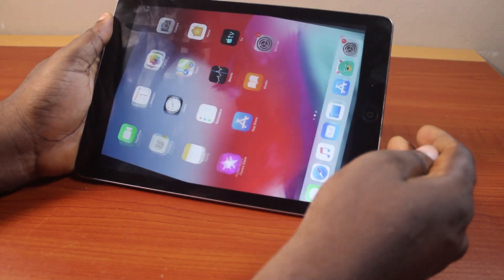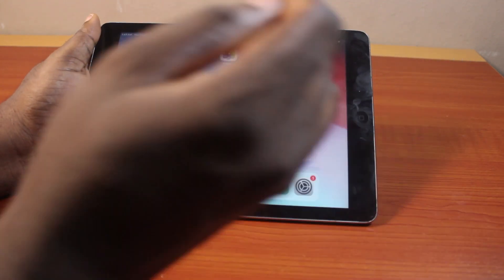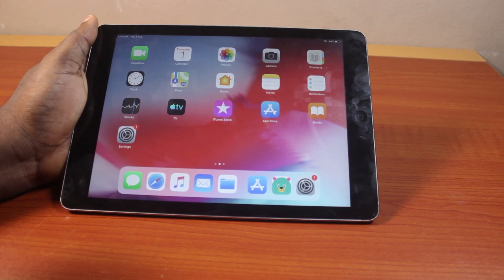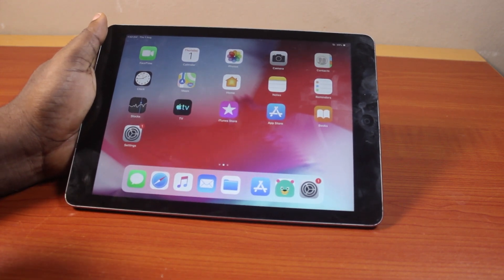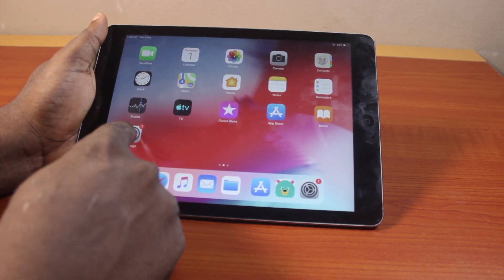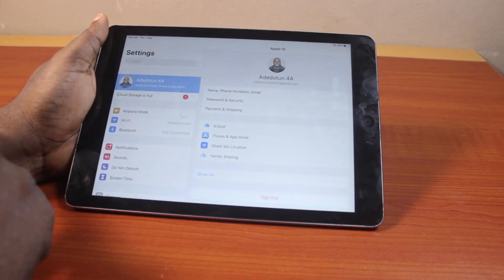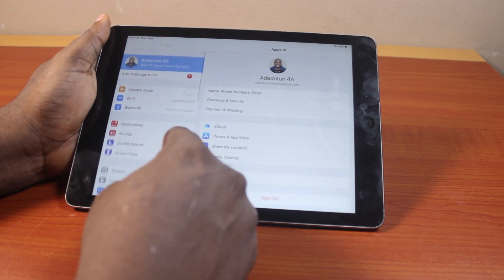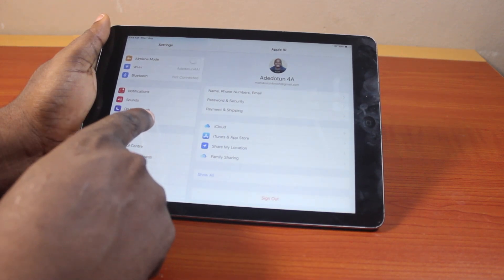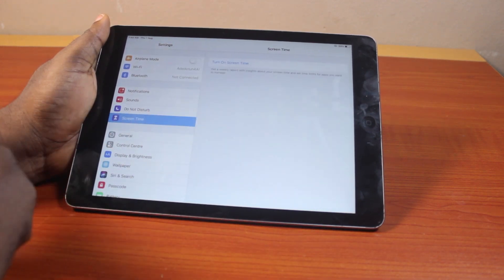Now the first thing to do when you want to turn on screen time on your old iPad is just go to your iPad settings. Then on the settings page, scroll down until you see screen time and tap screen time.